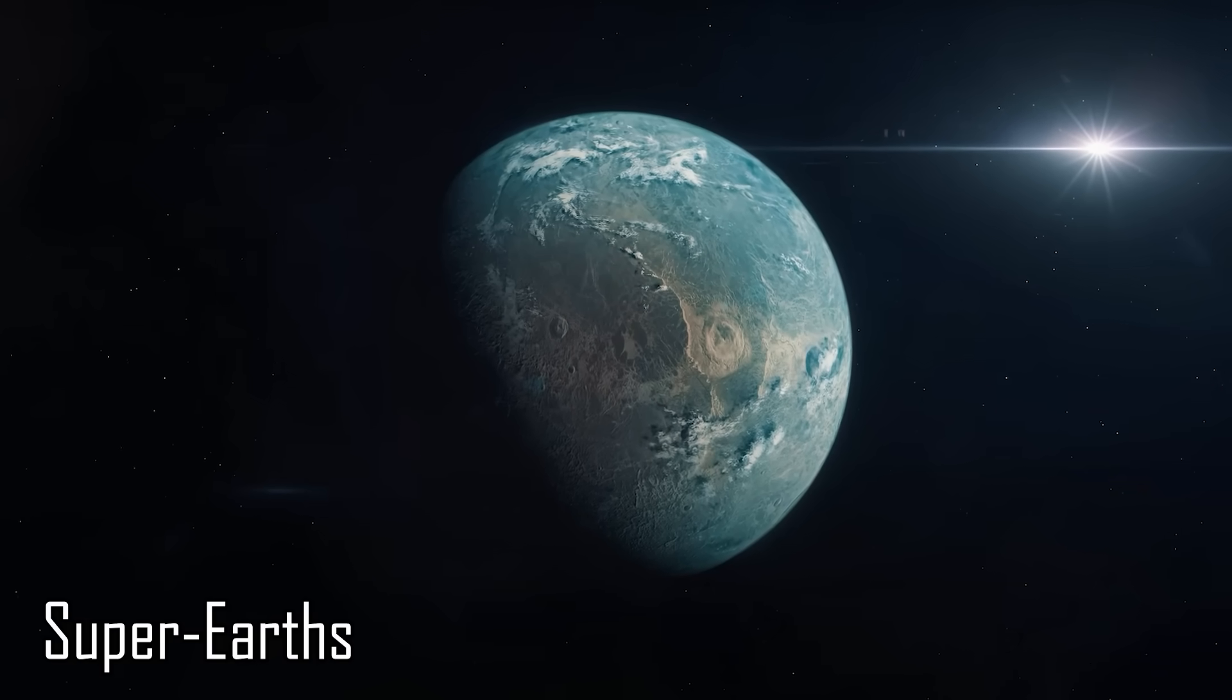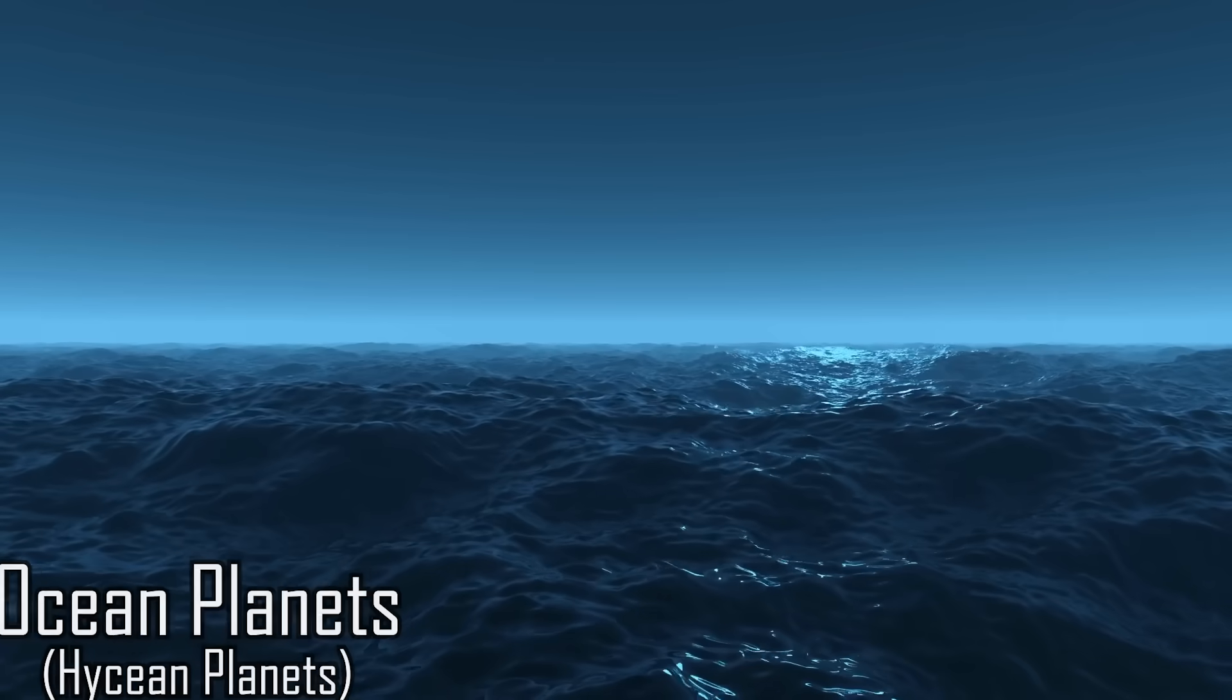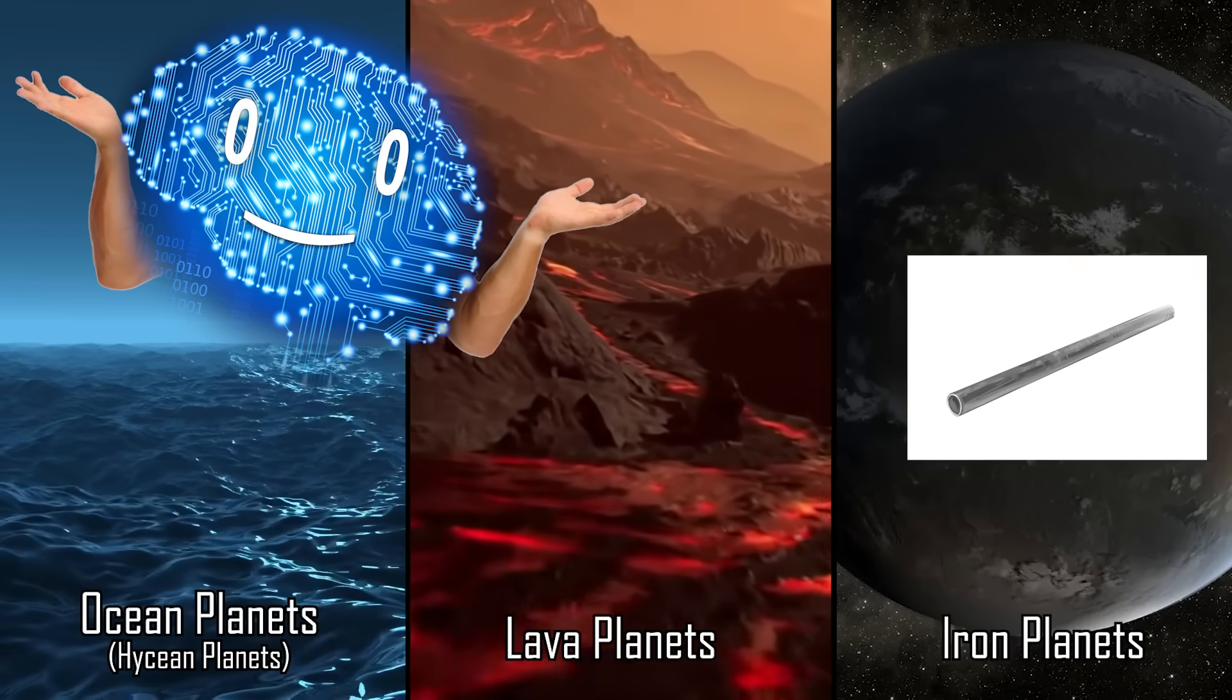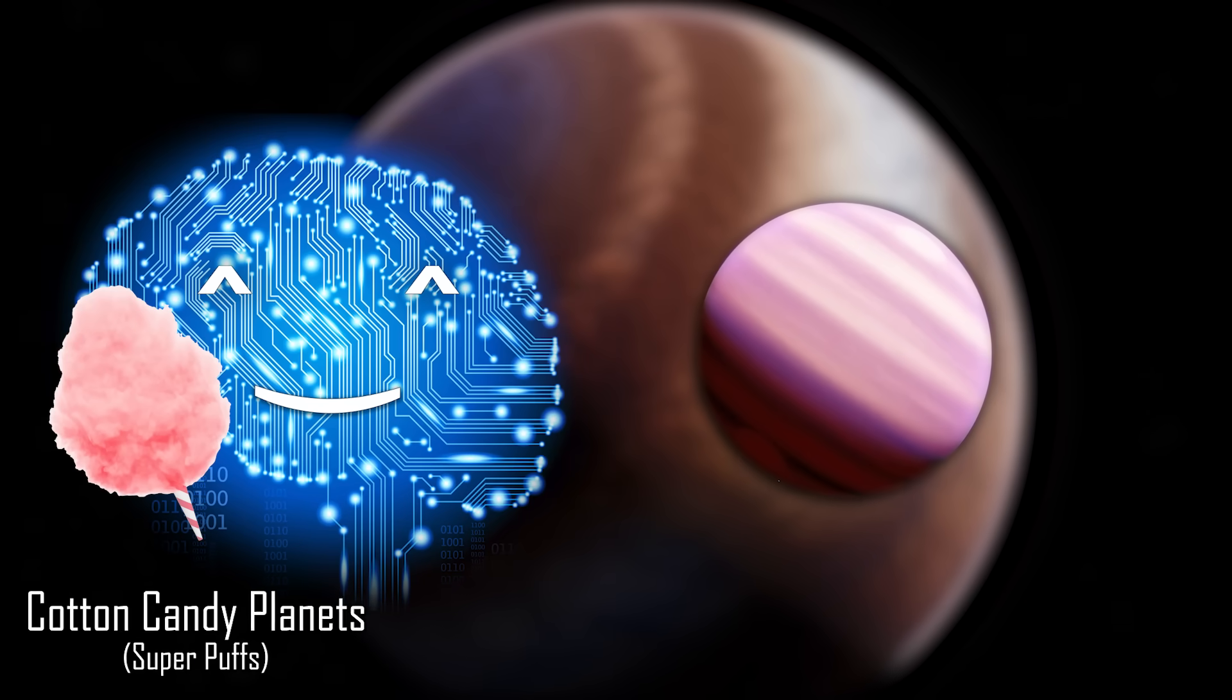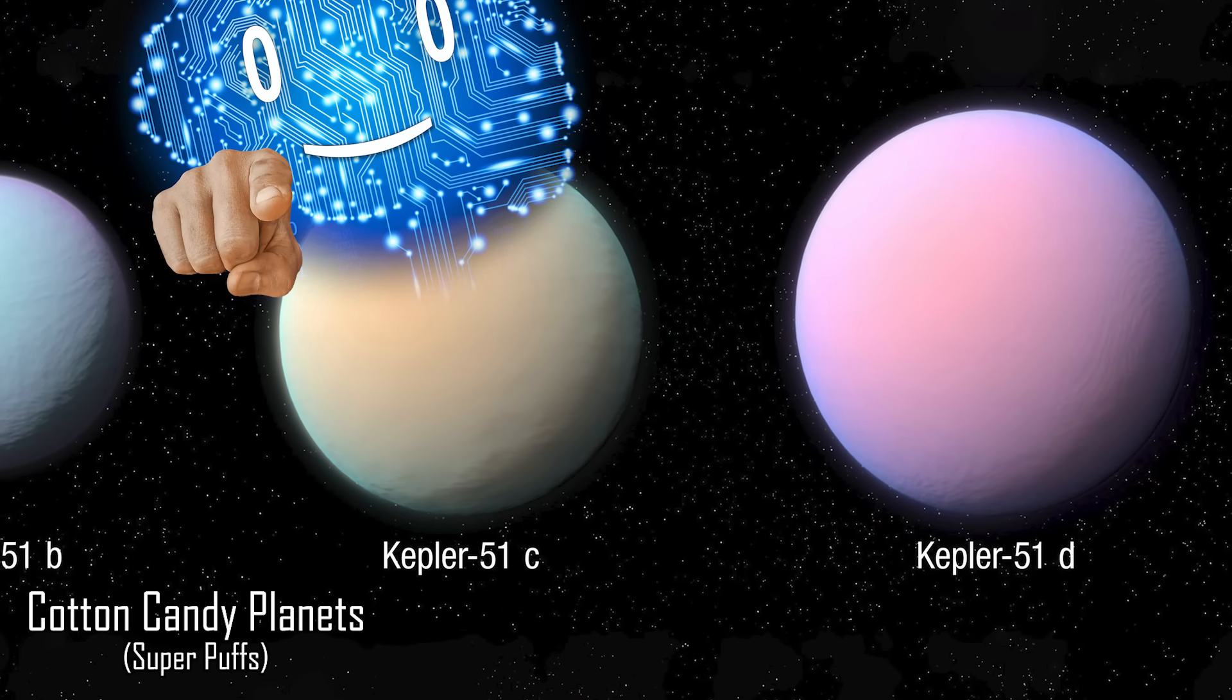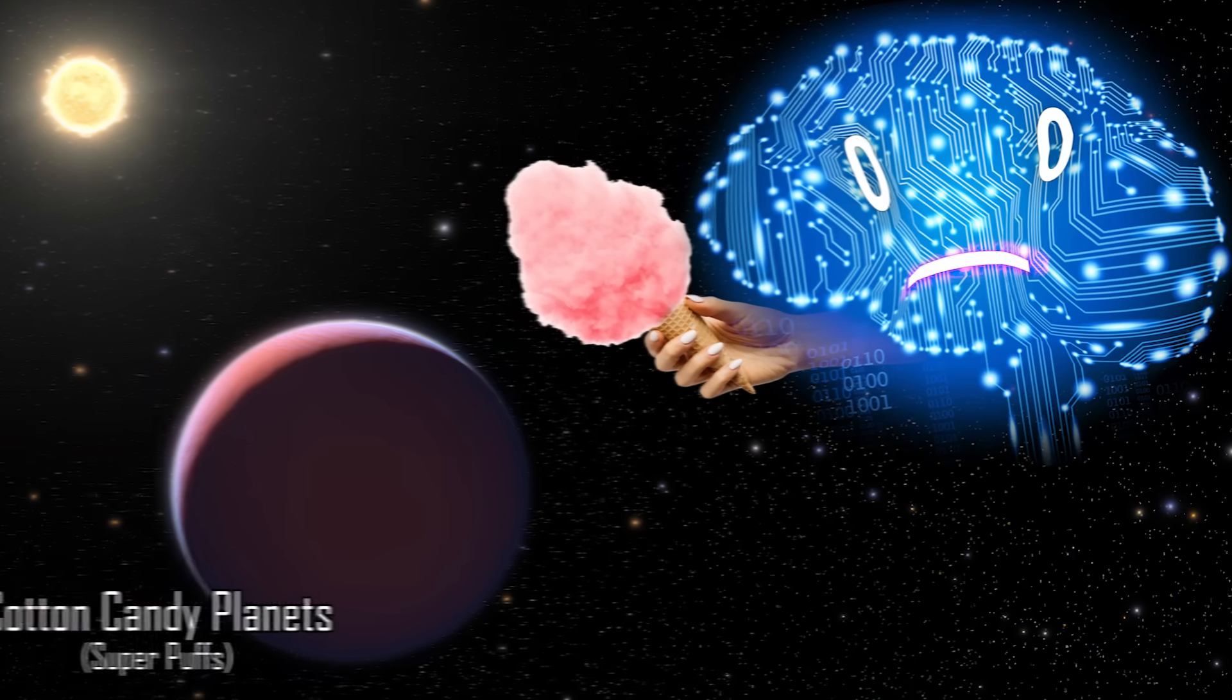Super-Earths are the planets that make our pale blue dot feel insecure about its size. Ocean planets, lava planets, iron planets, those should be fairly self-explanatory. And my favorites, cotton candy planets. Yes they're a thing, and no you shouldn't try tasting them. They are super low density and quite big, but sadly not very sweet.